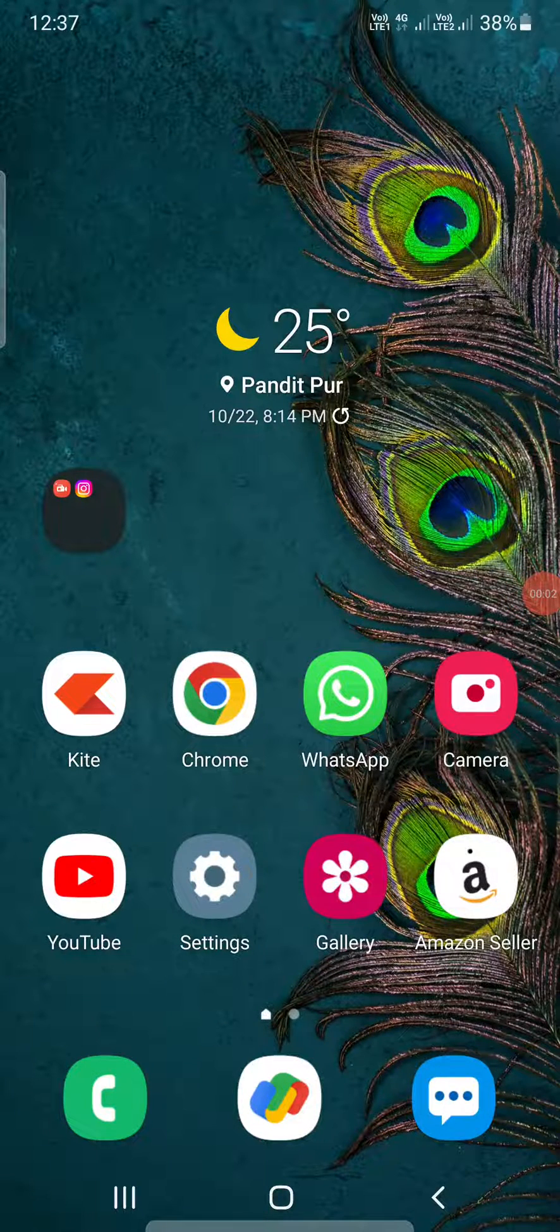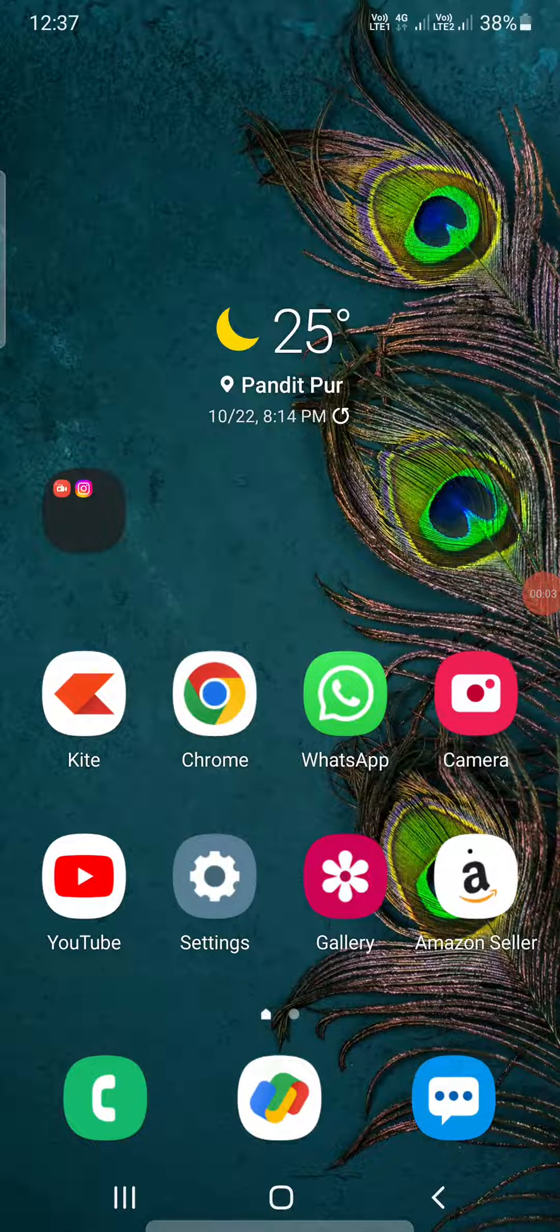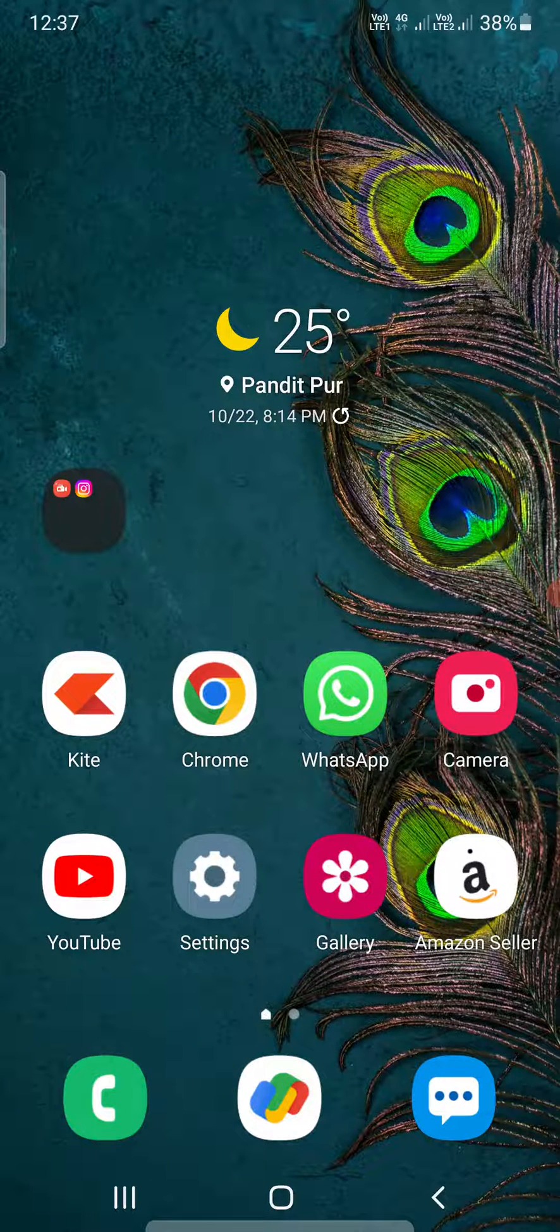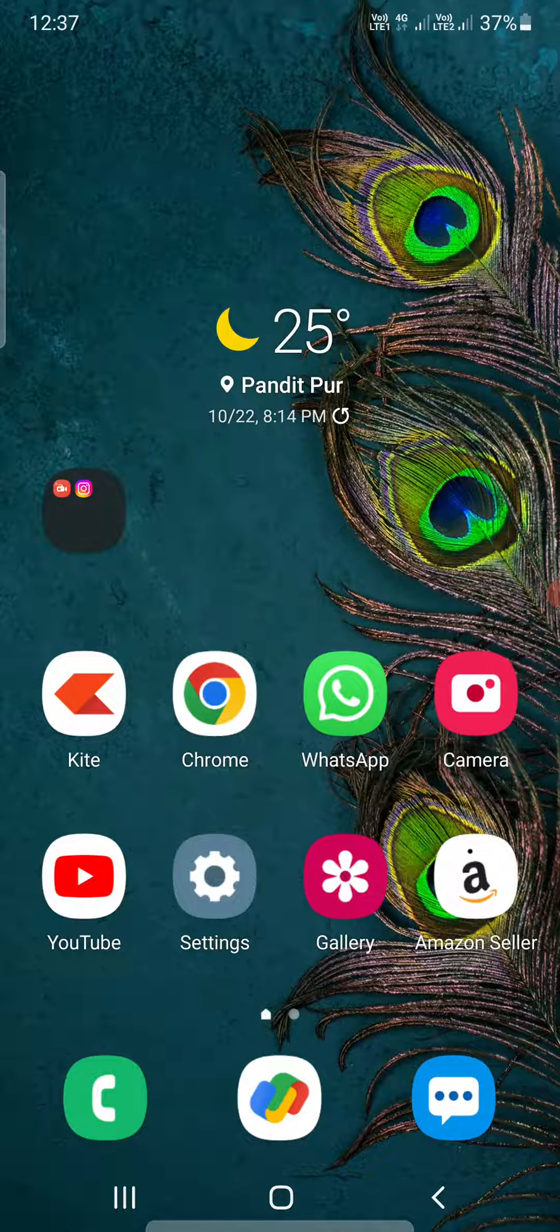Hello everyone, in this video I am going to show you how to find refresh rate on my Samsung phone.